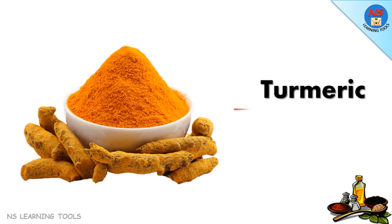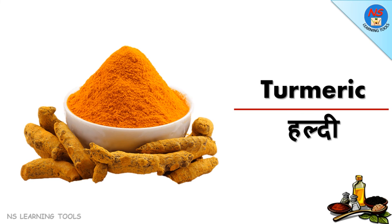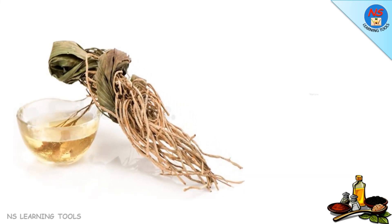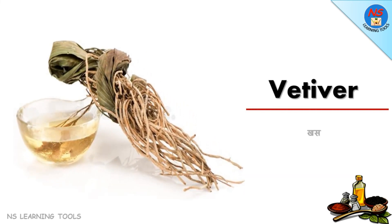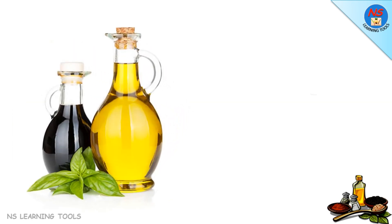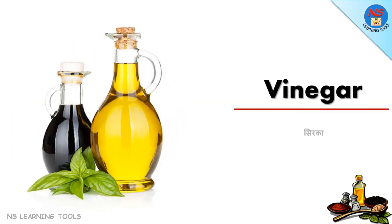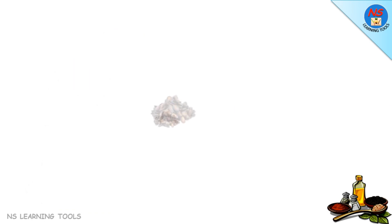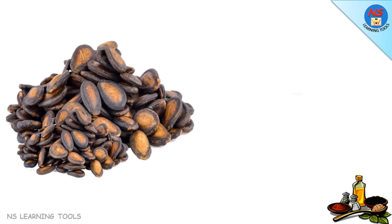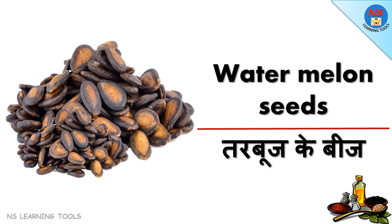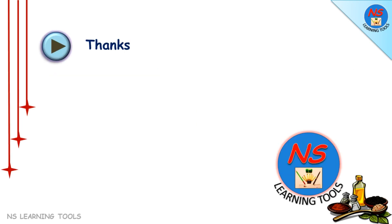Turmeric haldi, vetiver khas, vinegar sirka, watermelon seeds tarbuj ke beej. If you like this video,